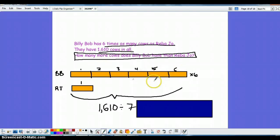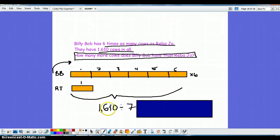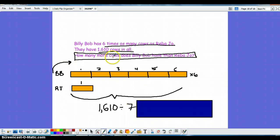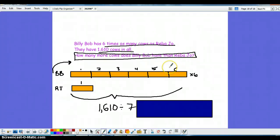And once they have that they need to go back to the question and see what it's asking you. Because the answer to the division 1610 divided by seven is not the answer to the question how many more cows does Billy Bob have than Reba Joe. So make sure the students answer that question.